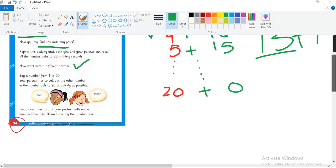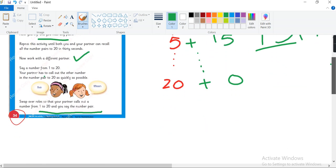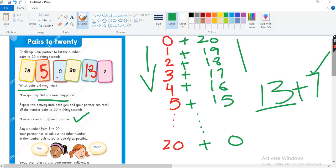For example, now your partner will say the number and you will say what makes it 20. Okay, now 1 to 20 and you say the pair. Okay, there is nothing more written on this page. We are done with page 34. If you want to know any more details about this page, comment section. Thanks for watching.